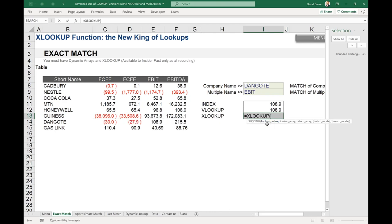Now let's look at XLOOKUP. The syntax is: lookup value, lookup array, return array, match mode, search mode. A shortcut to understand it: 'what are you looking for?' is the lookup value; 'where are you looking for it?' is the lookup array — the column you're searching; 'what column contains what you want to return?' is the return array; match mode is whether you want exact or approximate; and search mode is special.